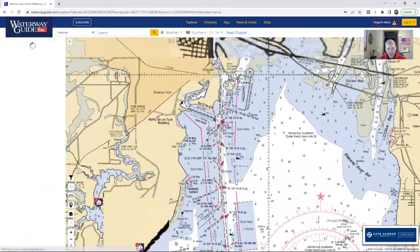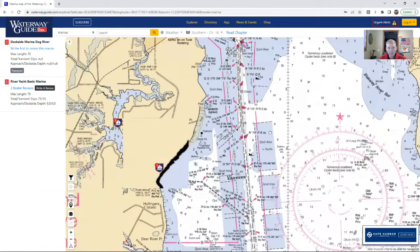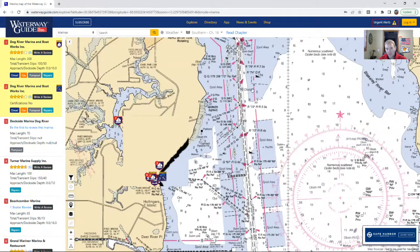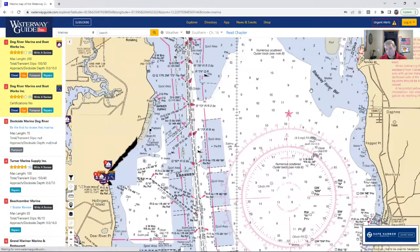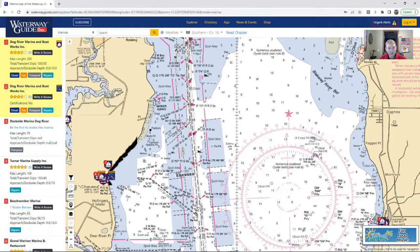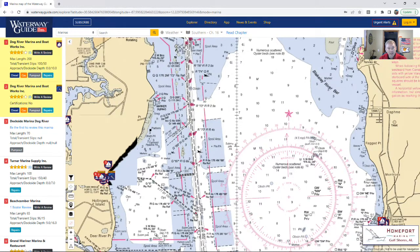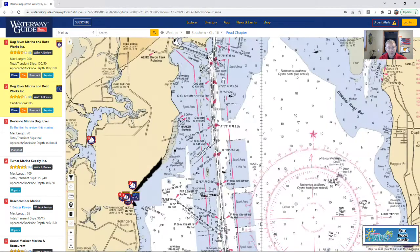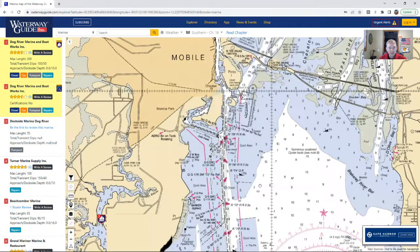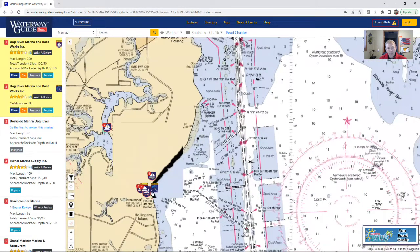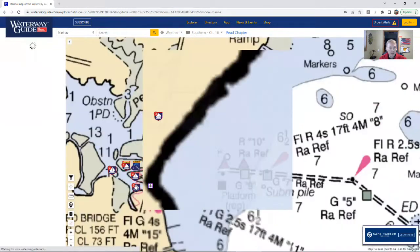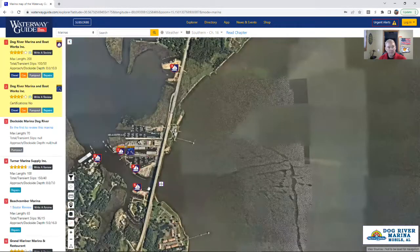You can see here where Mobile Bay is pretty shallow all in all—it's not too deep—so you really got to pay attention and stay in the channels. But beyond showing you where the channel is and where everything's at, you can also drill into the marinas and other bridges and all of the things that you really need to know about.